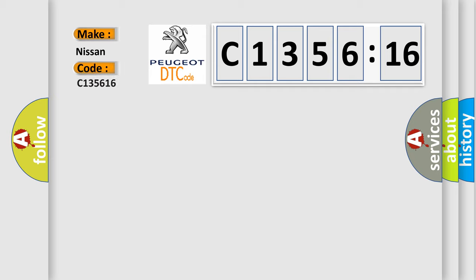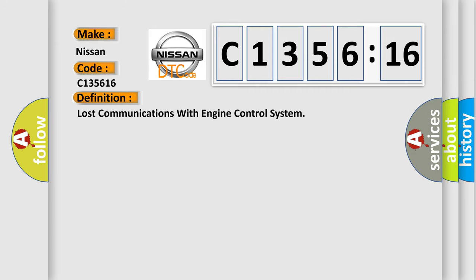So, what does the diagnostic trouble code C-135616 interpret specifically for Nissan car manufacturers? The basic definition is lost communications with engine control system.